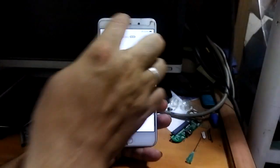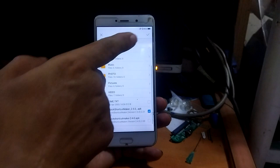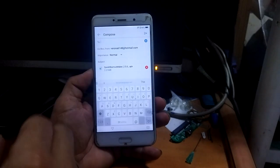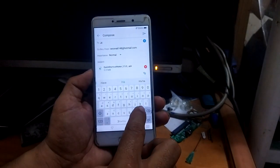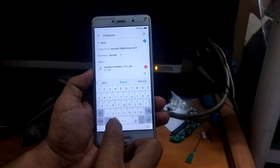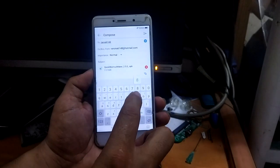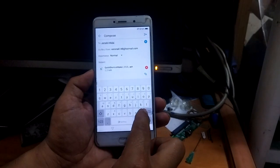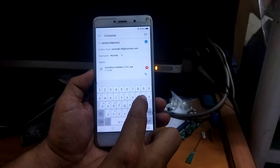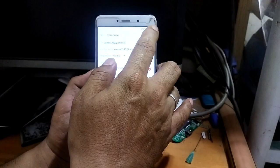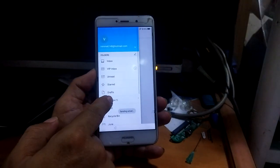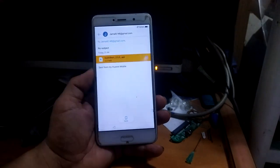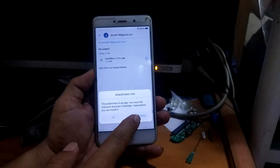Choose Quick Shortcut Maker and press OK. Now send it to any account. You will find it here in Outbox. Go to this message, press Quick Shortcut, and go to app settings.